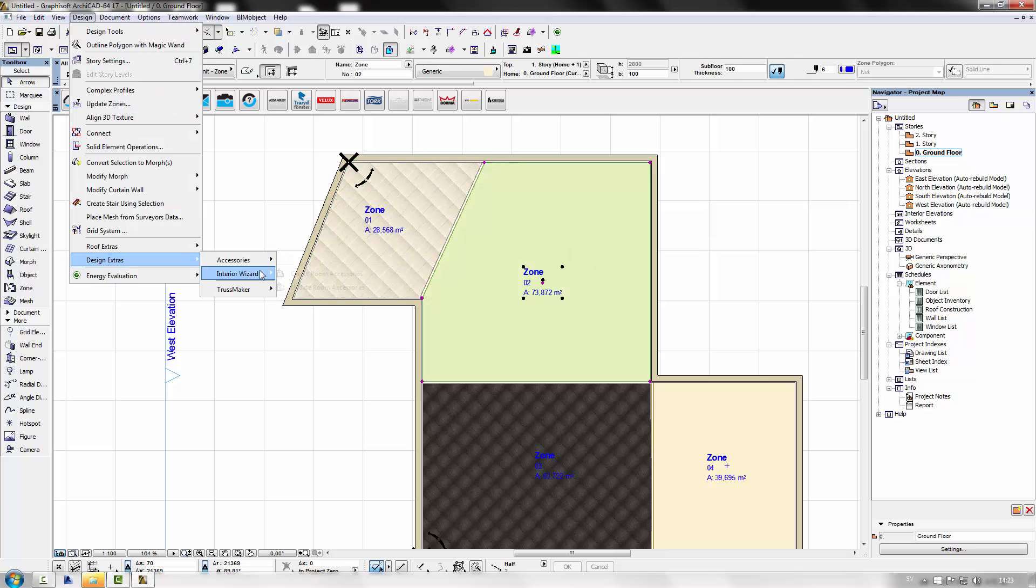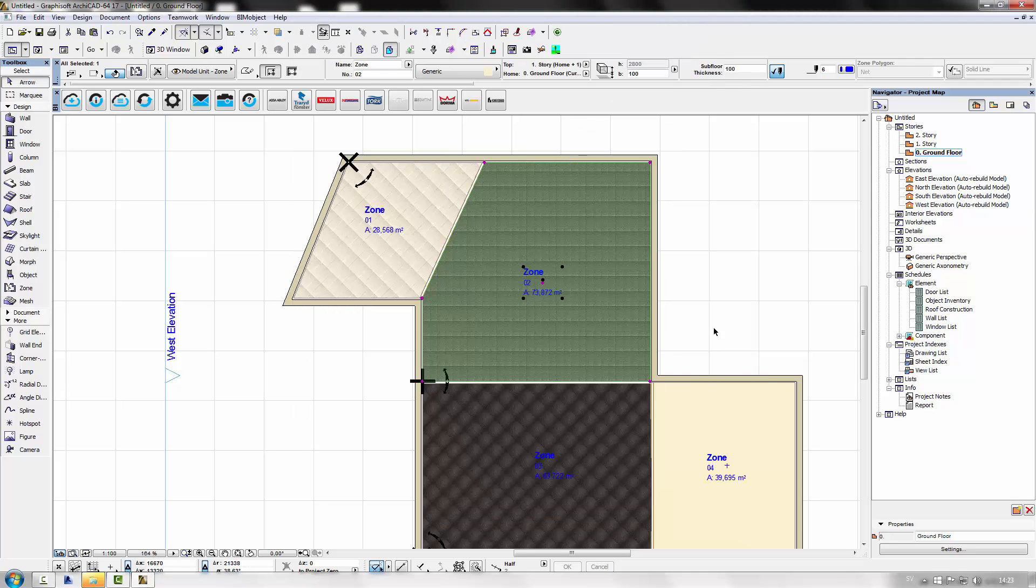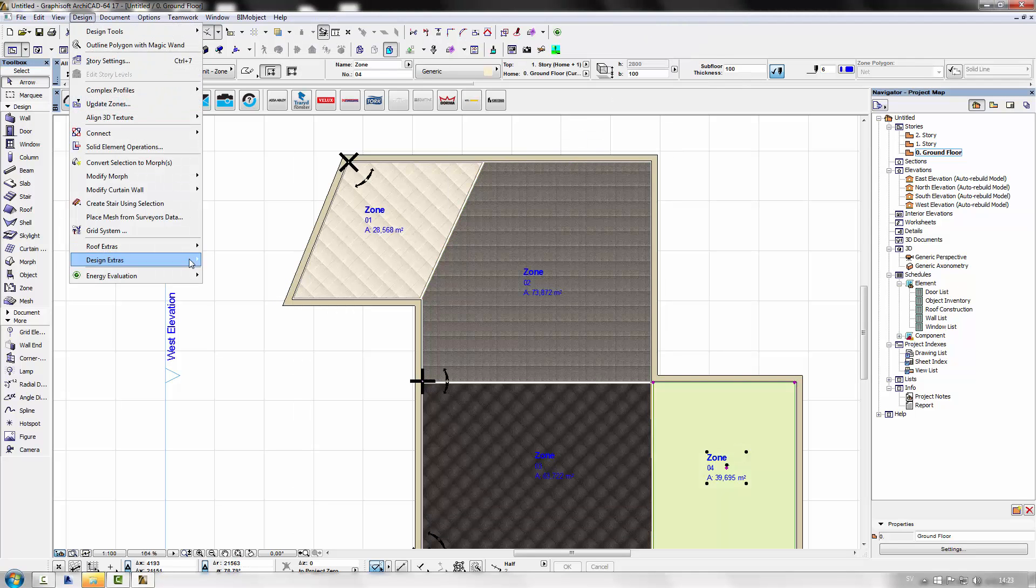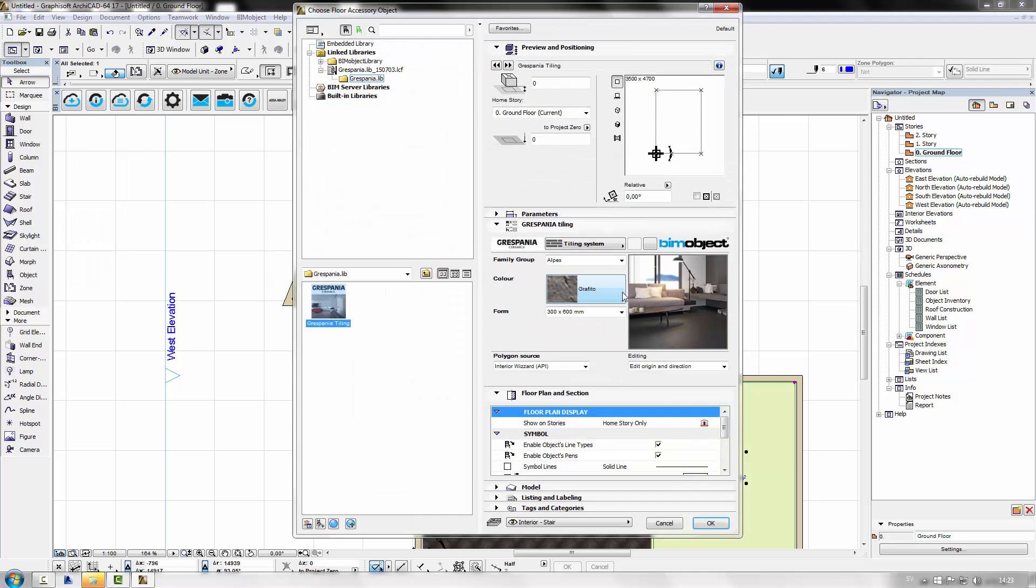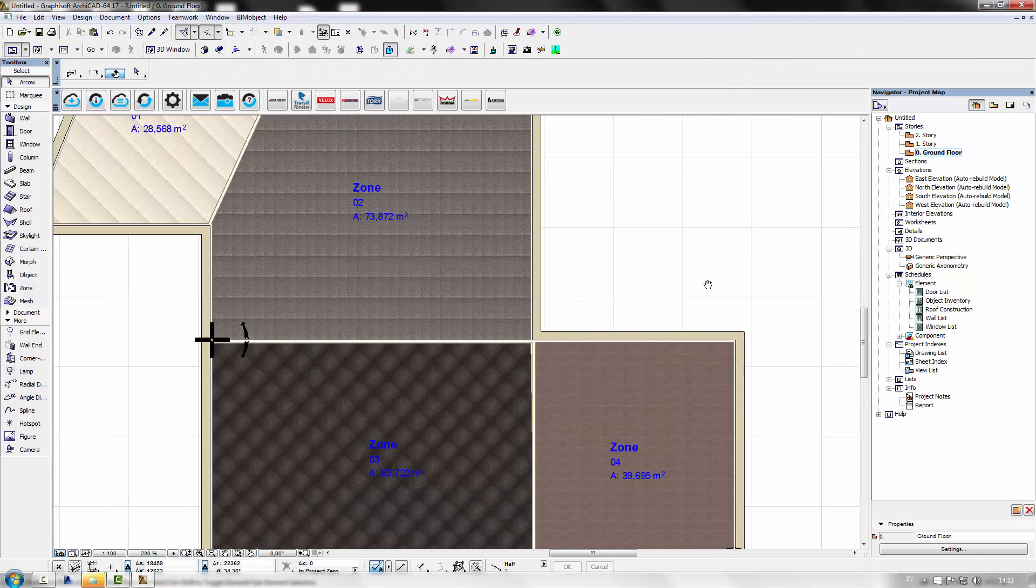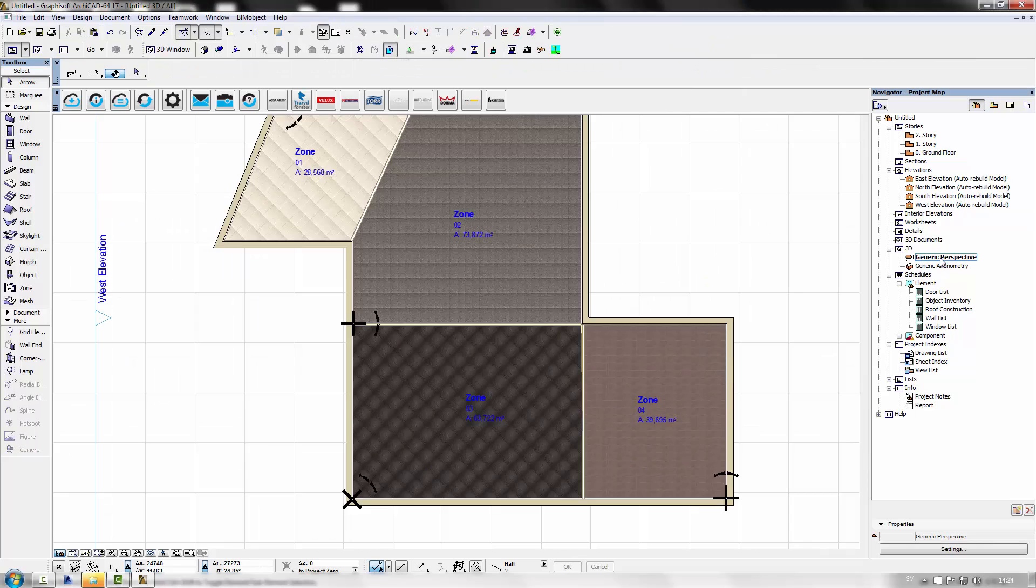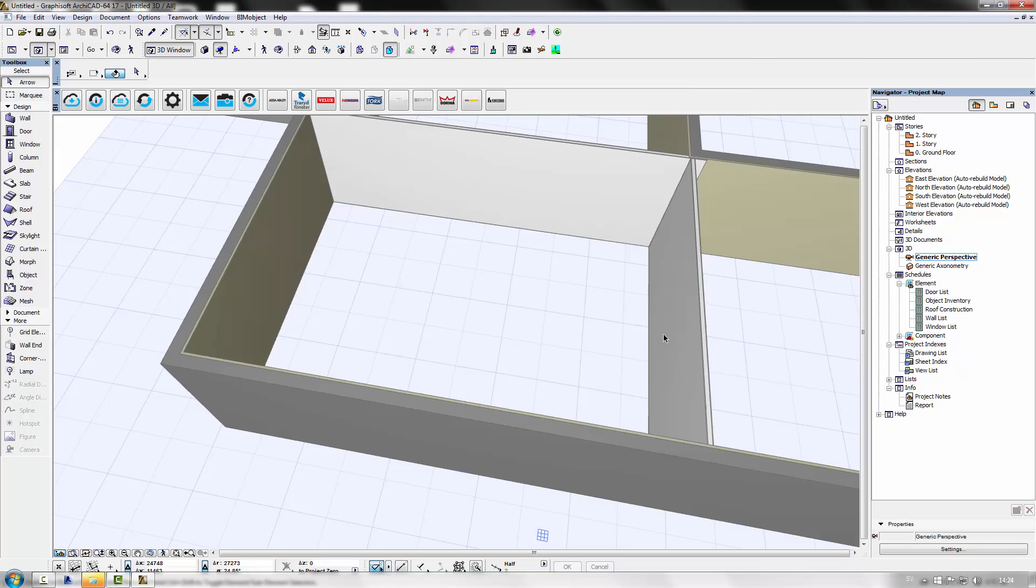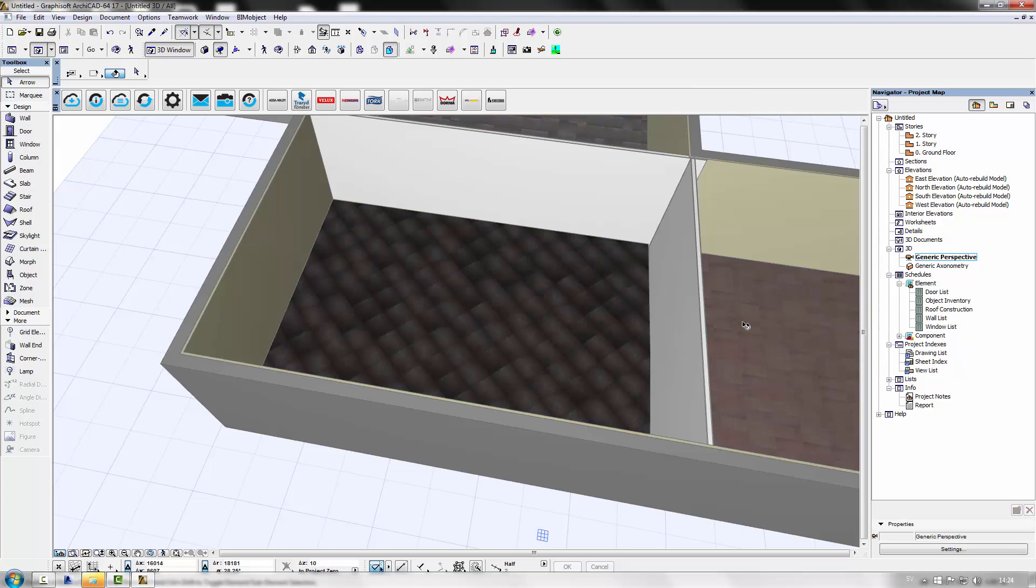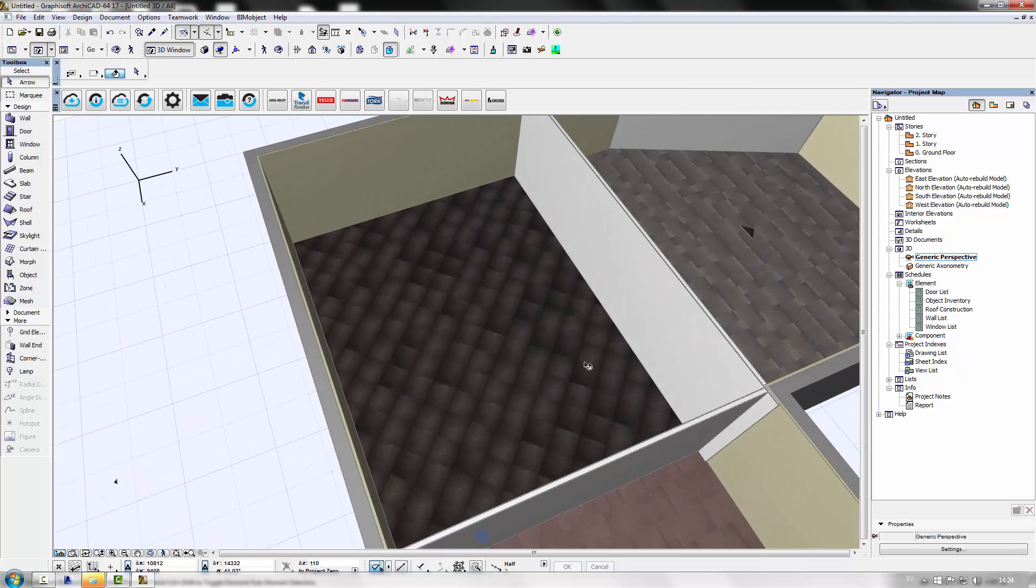So I'm just going to speed things up and do the other rooms. And I'm going to go into the 3D view to show you the beautiful textures we have attached to these tiles.